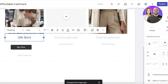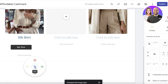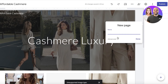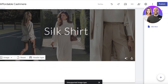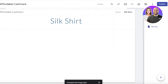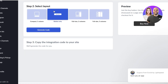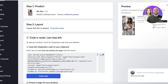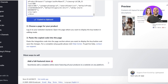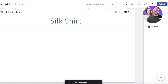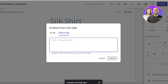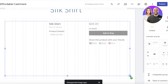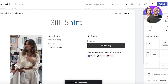If I want to build a separate product page on my Google Sites website, I can click on Pages, add a new page called 'Silk Shirt,' and change the header to title only. Then I go back into Ecwid, click 'Customize Setup,' choose the full three-column size preview, click 'Generate Code,' copy the code, go back into my Google Site, go to Insert, click Embed, paste the code, and click Insert.